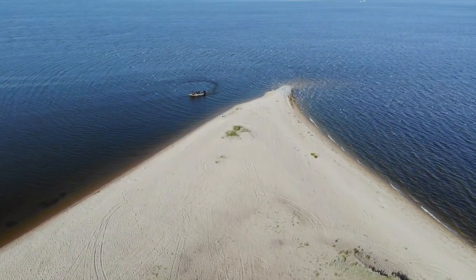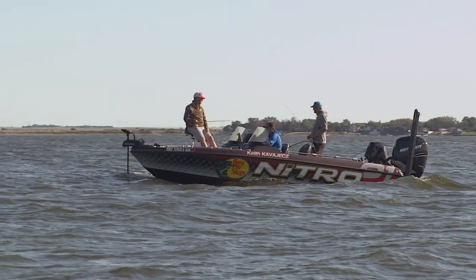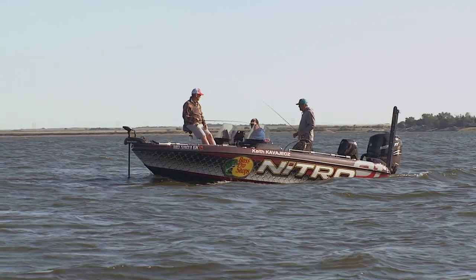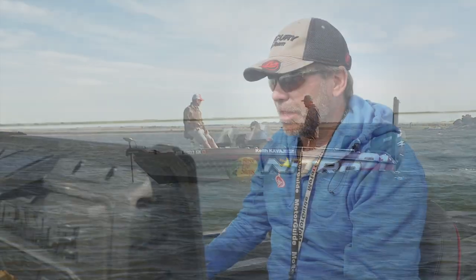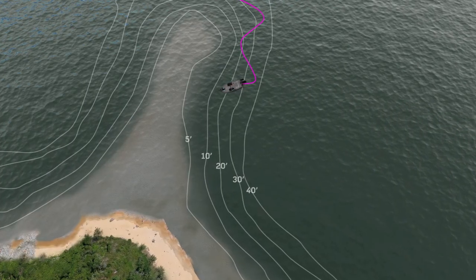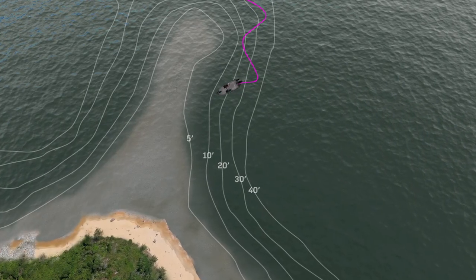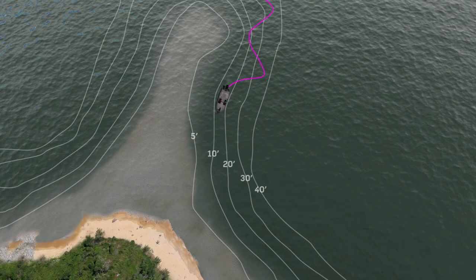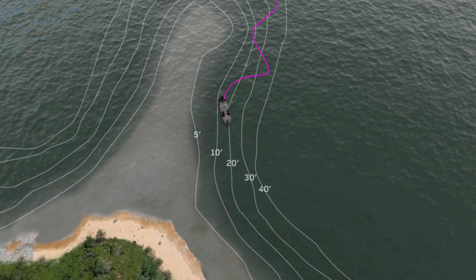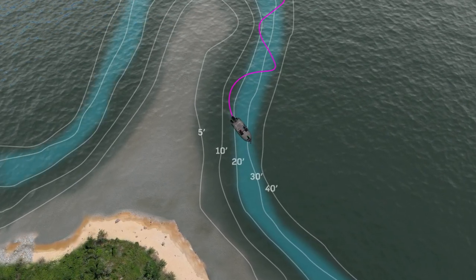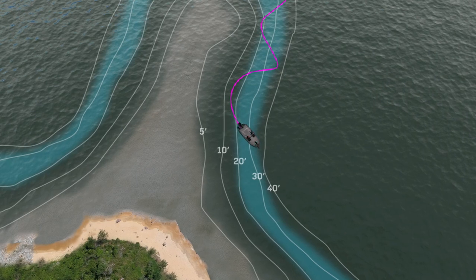Whenever you're graphing structure and looking for fish, one thing you've got to do first of all is figure out the active range — the depth that the fish are in. What I do a lot of times is I just simply zigzag in and out of shallow to deep, looking for fish and maybe even bait. Here on Last Mountain Lake, it seems like the active zone has been anywhere from like 20 all the way down to like 35 feet.